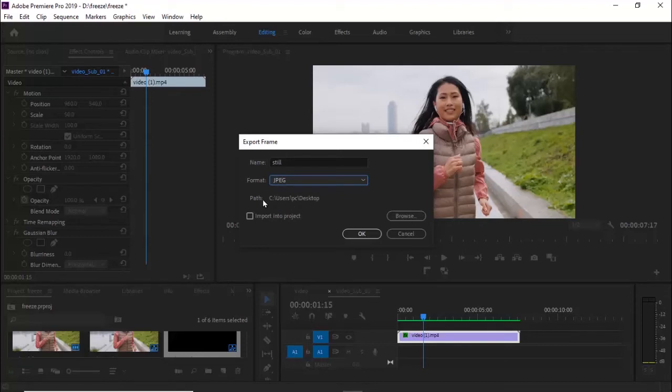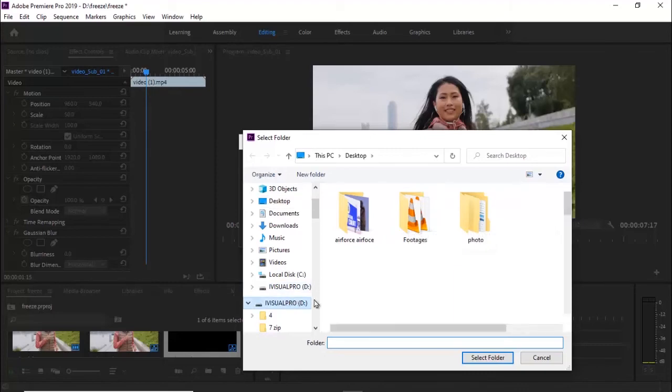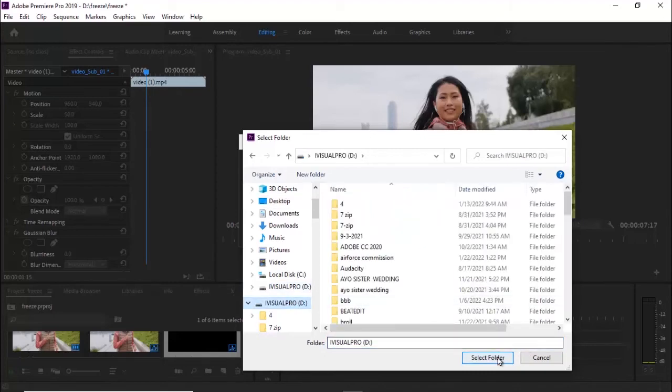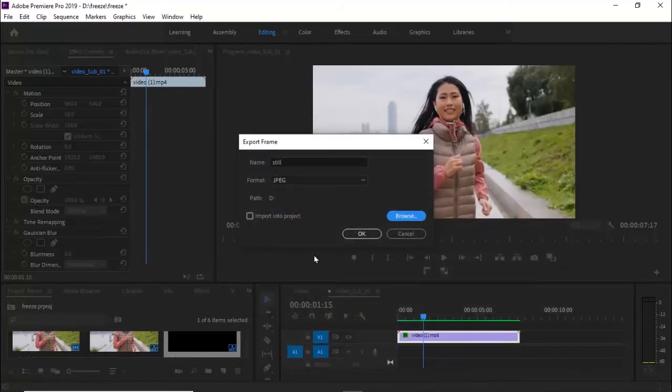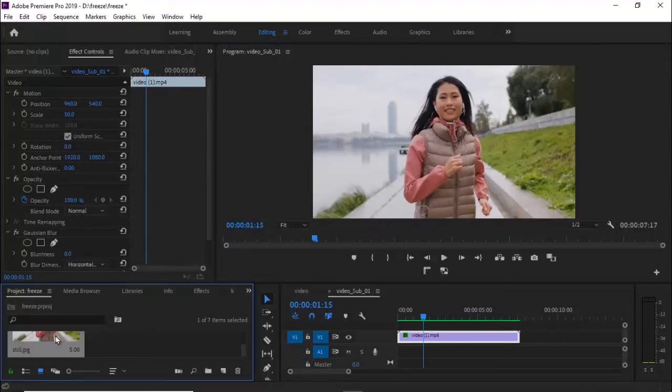You can also browse the location where you want to keep it and select any folder—it's going to save in that folder. Another thing you'd like to do is import it into your project where you're working. Once you hit OK, you'll notice that Premiere has added it into your project.